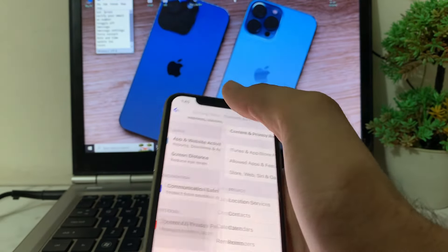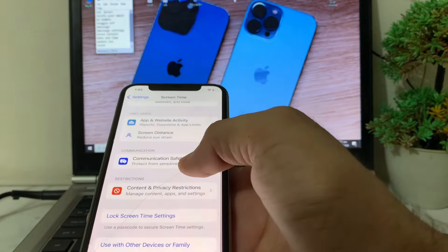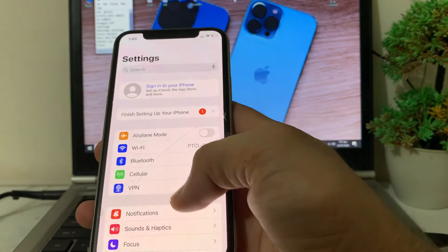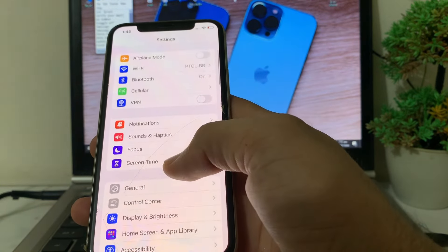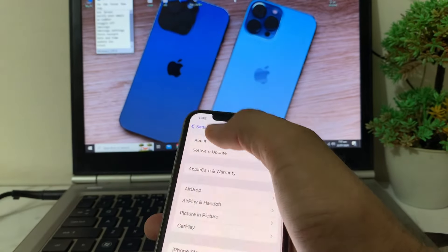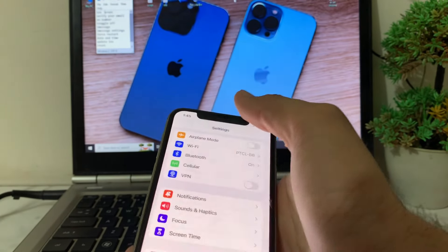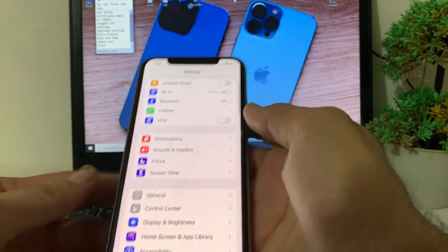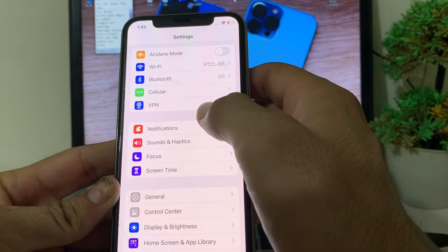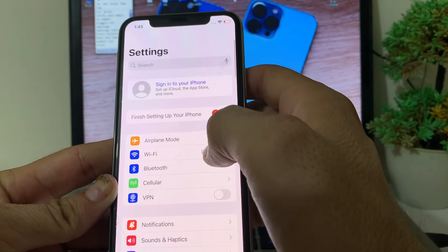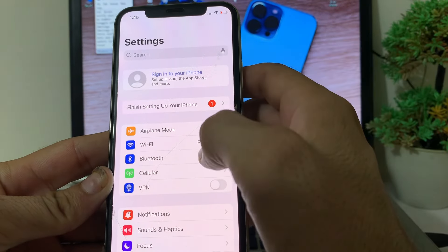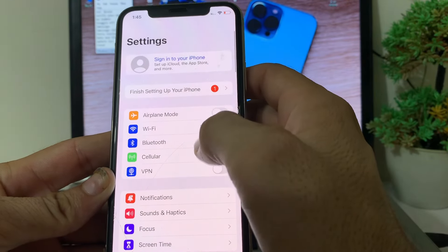After that, go back and open Settings again, then scroll down and tap on General, then tap on Software Update. Make sure that you are using an updated version of iOS. If you don't have an updated version of iOS, then you will have to update your iPhone device.